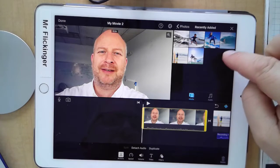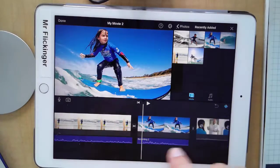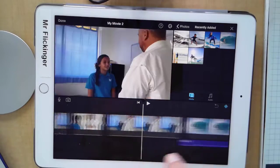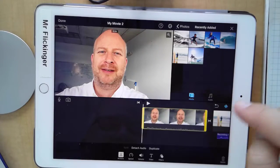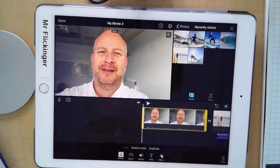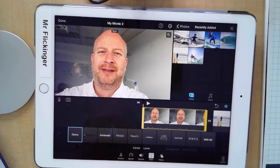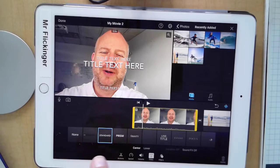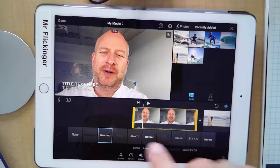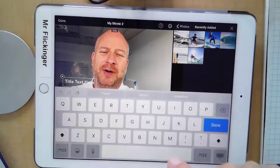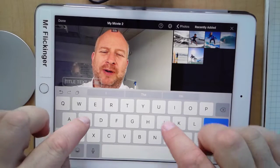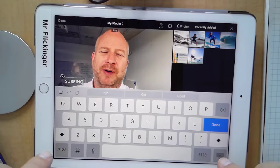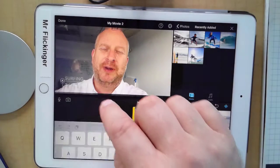I think we used all the photos — did we use the little girl surfing? Yeah, we used her. And the boy in the barrel there. So I'm going to do the title over my face here. I'll tap on that first one, tap on titles, go with standard lower third. I'm going to put 'Surfing' and then my name below that.